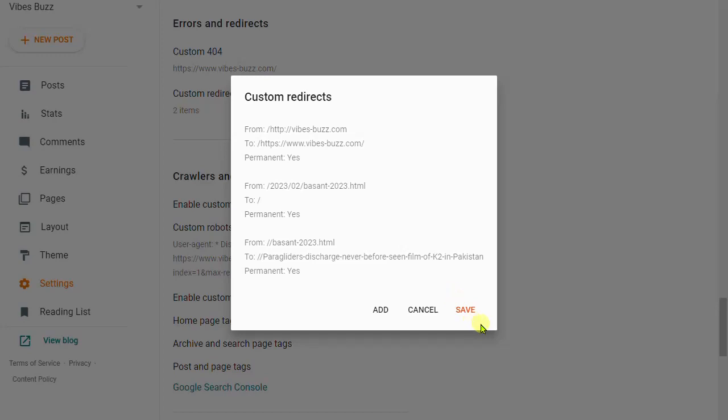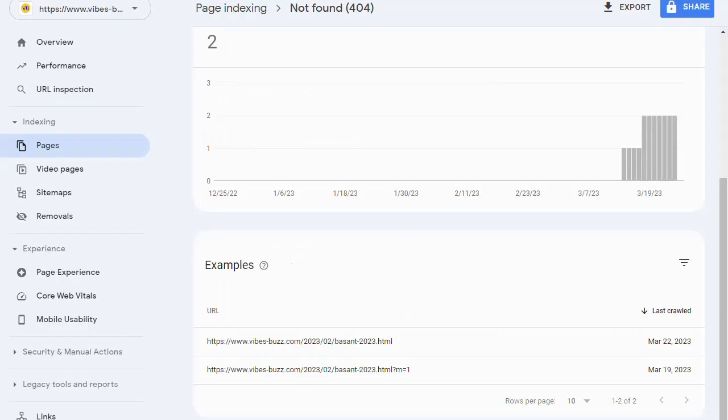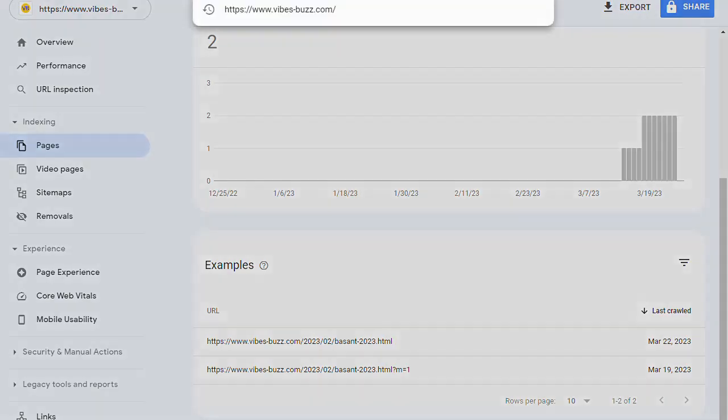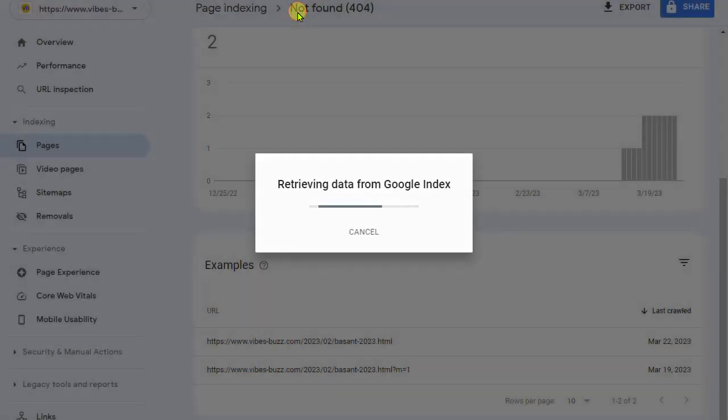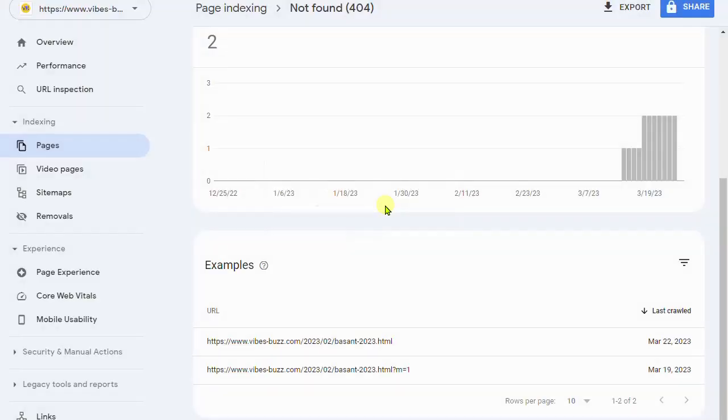So I hope you can fix your 404 error and you can back to your Google Search Console and type here your website and click on the enter button.